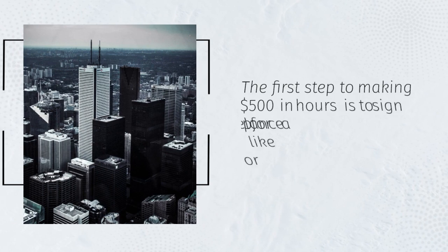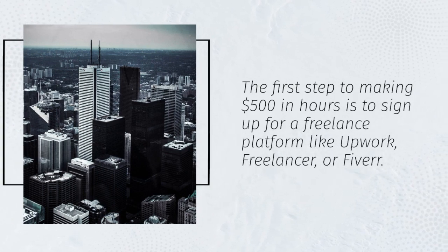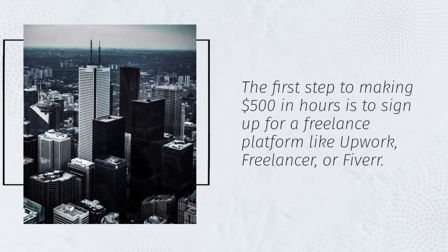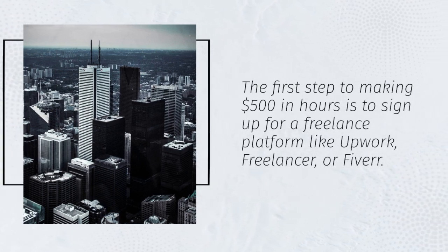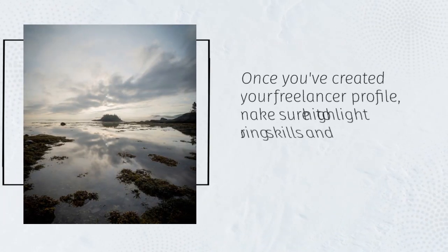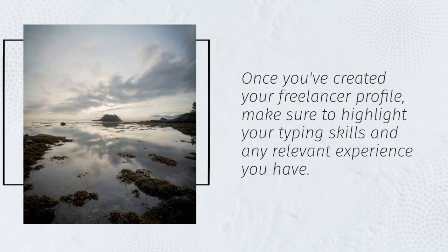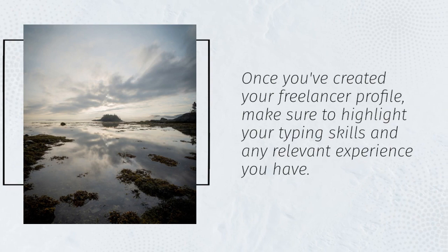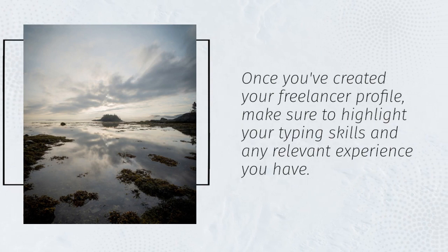The first step to making $500 in hours is to sign up for a freelance platform like Upwork, Freelancer, or Fiverr. Once you've created your freelancer profile, make sure to highlight your typing skills and any relevant experience you have.